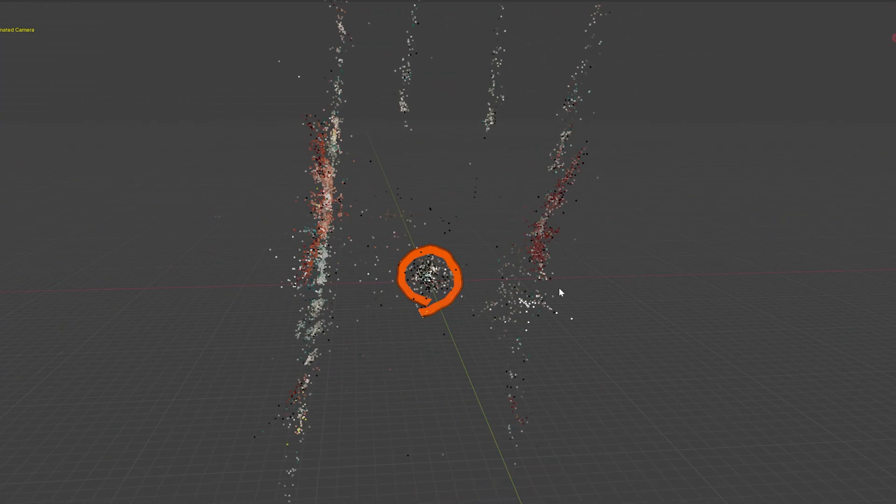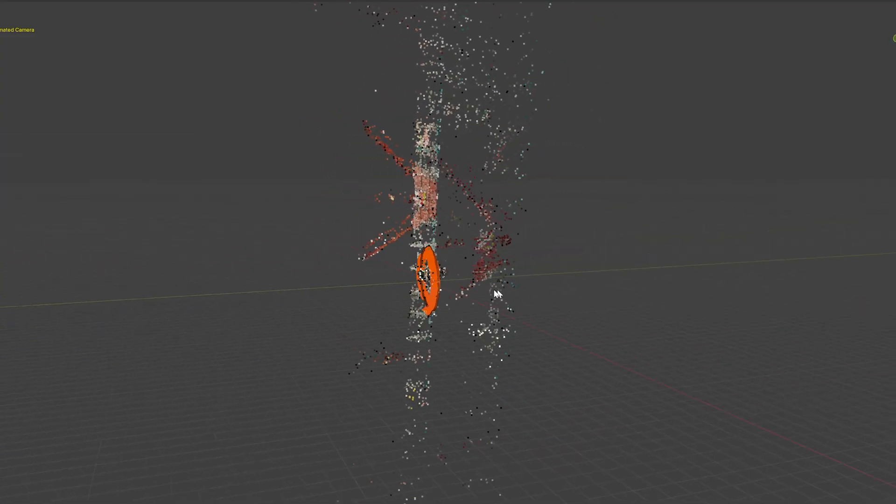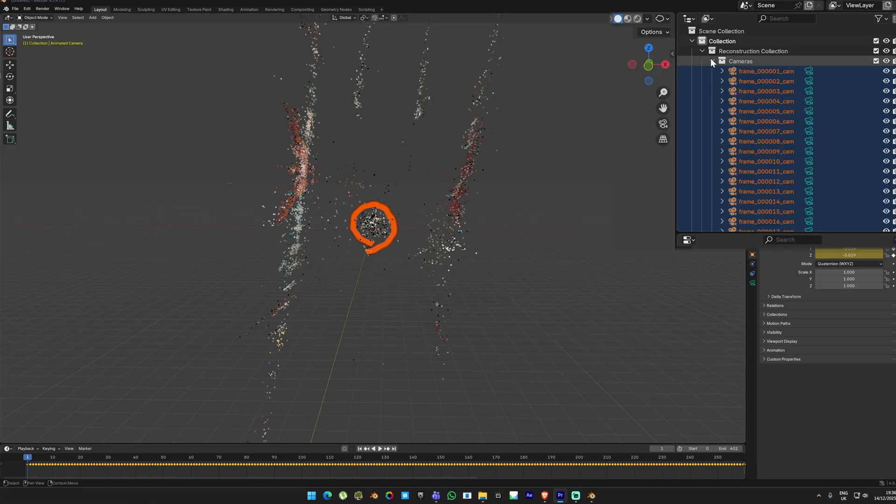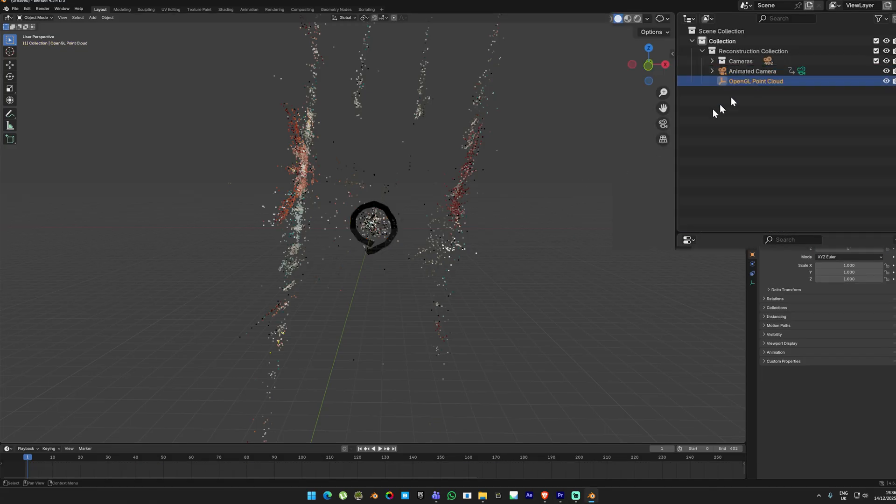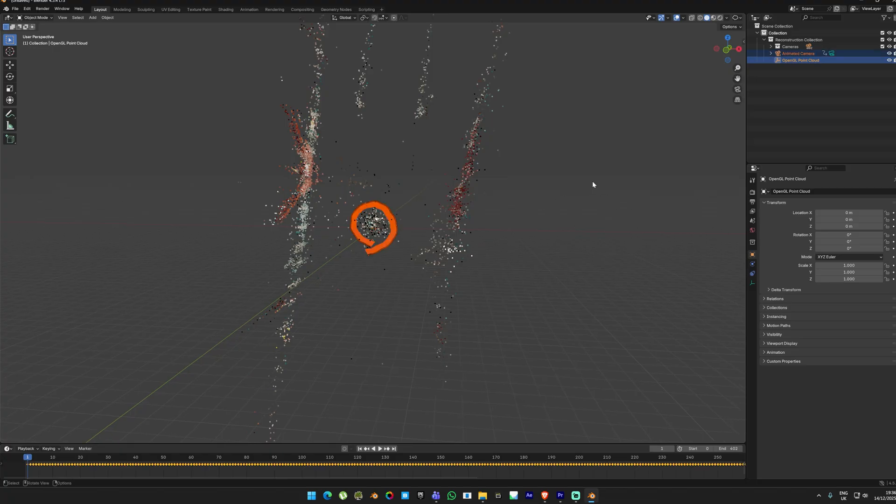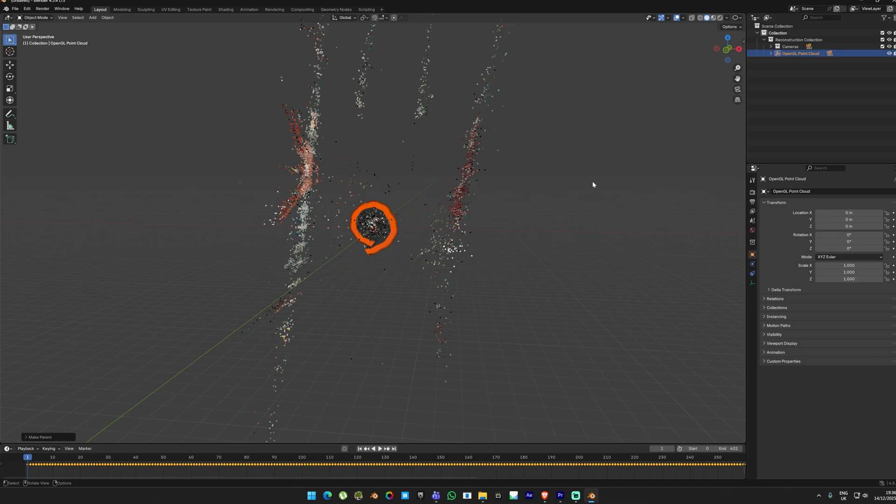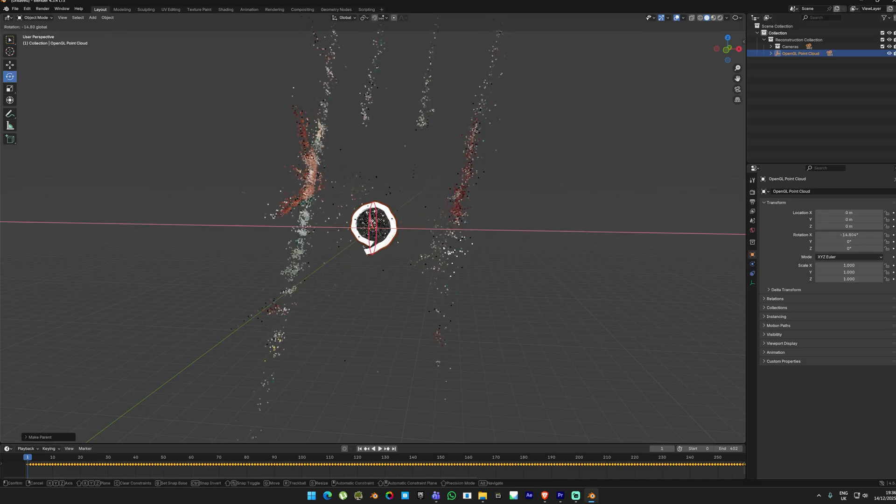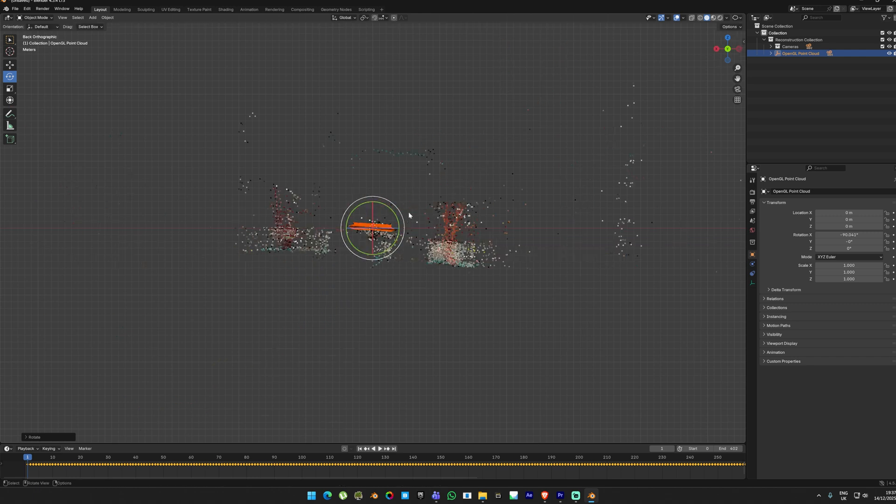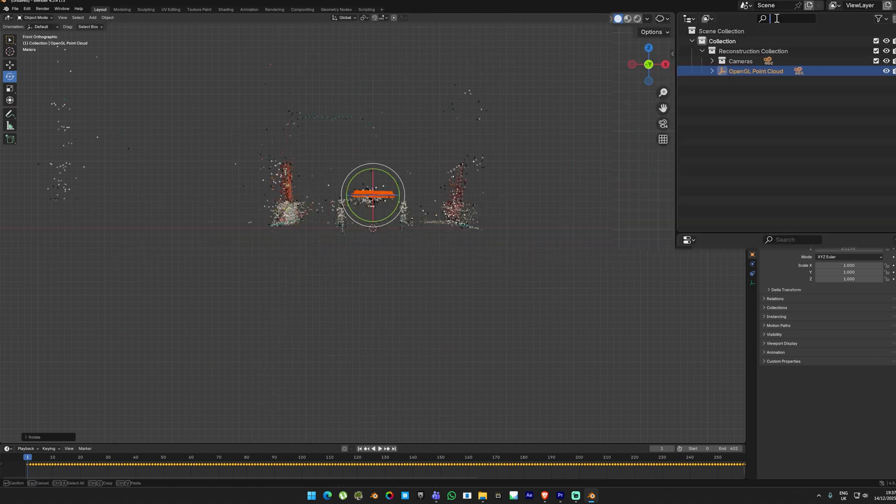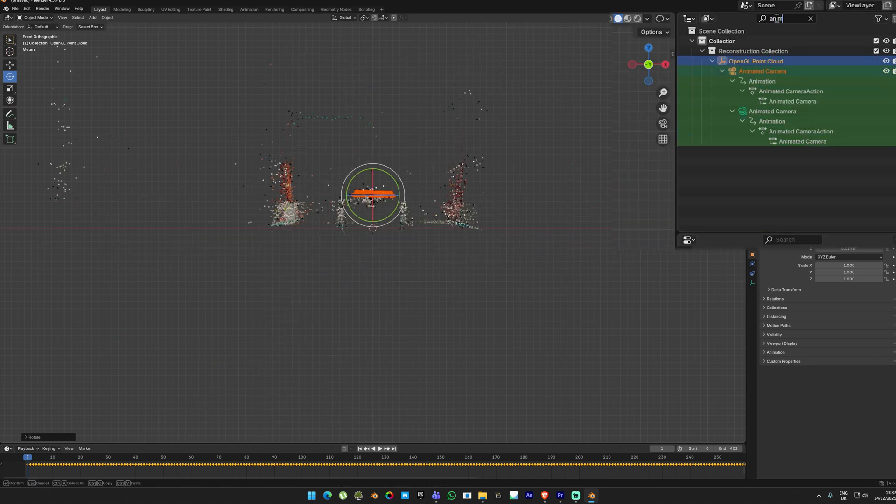The first thing I do once the file loads is orient the photogrammetry scene. To do that, go to the outliner and collapse the entire camera folder. Click on the point cloud in the outliner, then in the viewport press A to select everything. With your scene selected, press Ctrl+P and choose Object. What this does is it groups the entire scene so you can position it in 3D space without breaking the camera path. Take your time until you position this correctly.